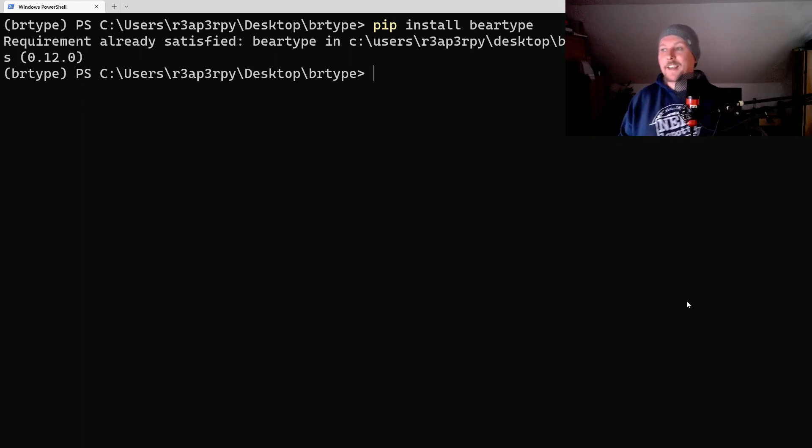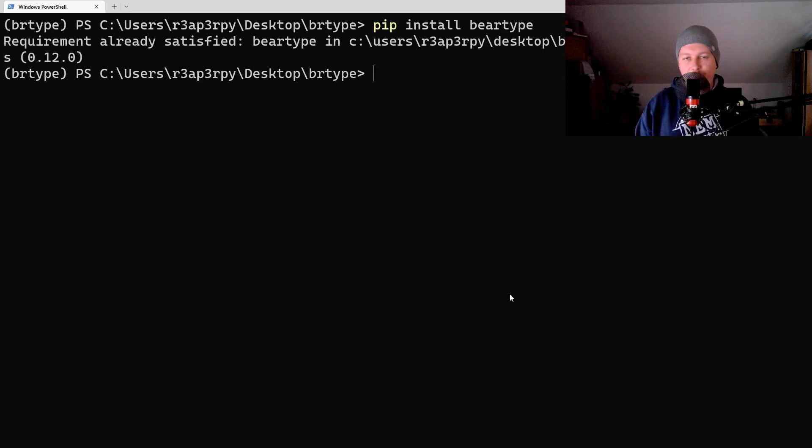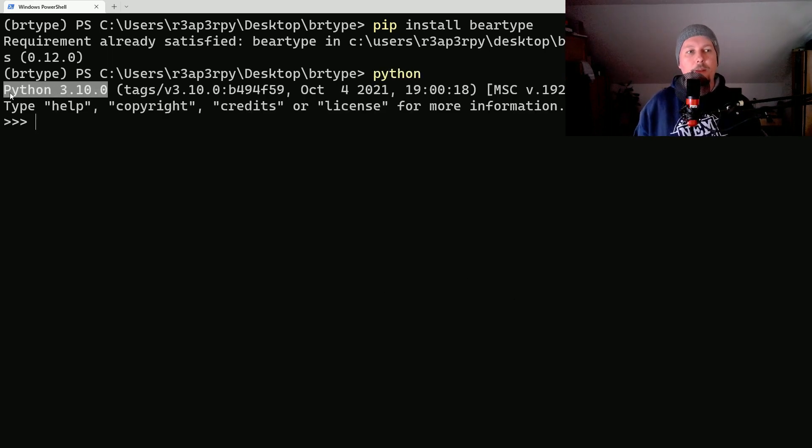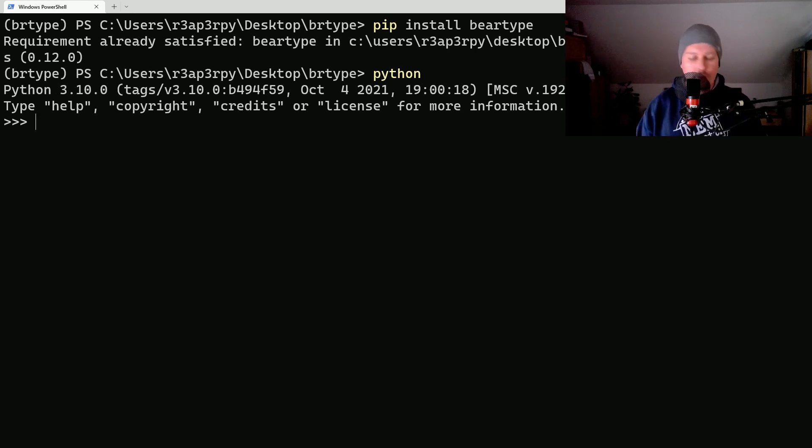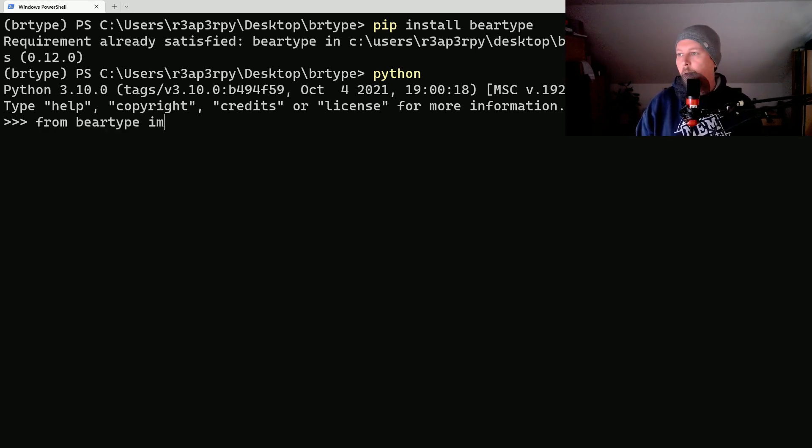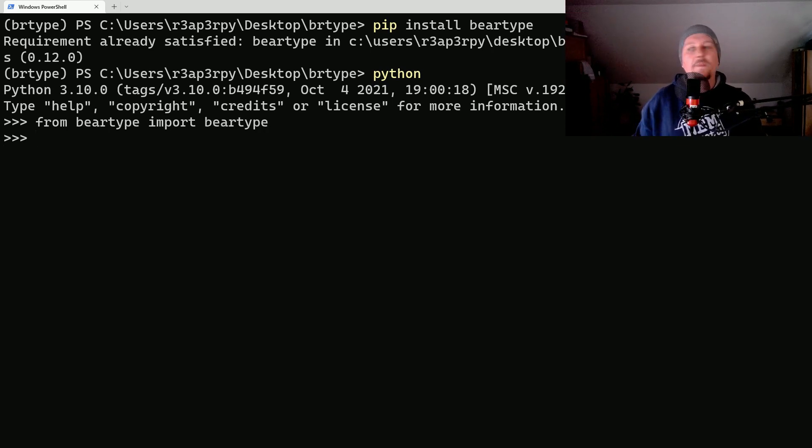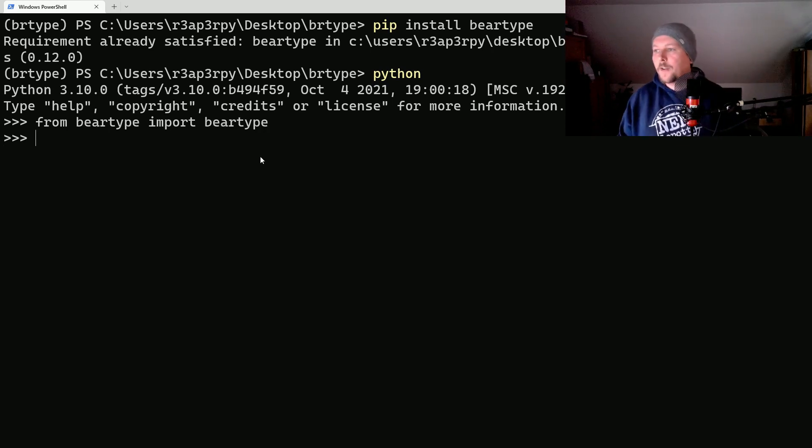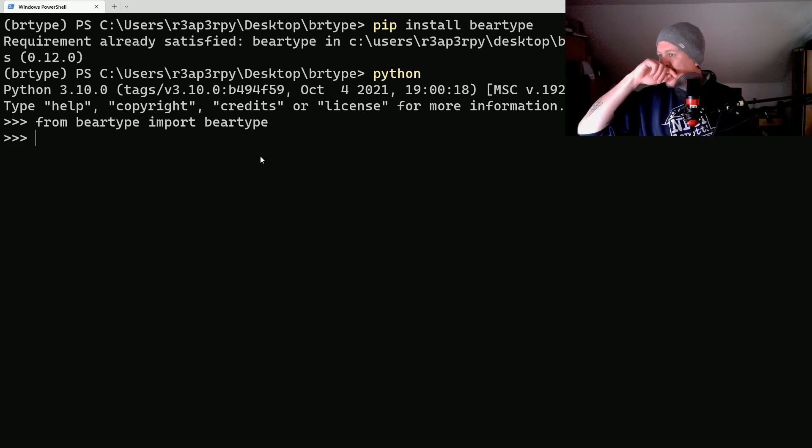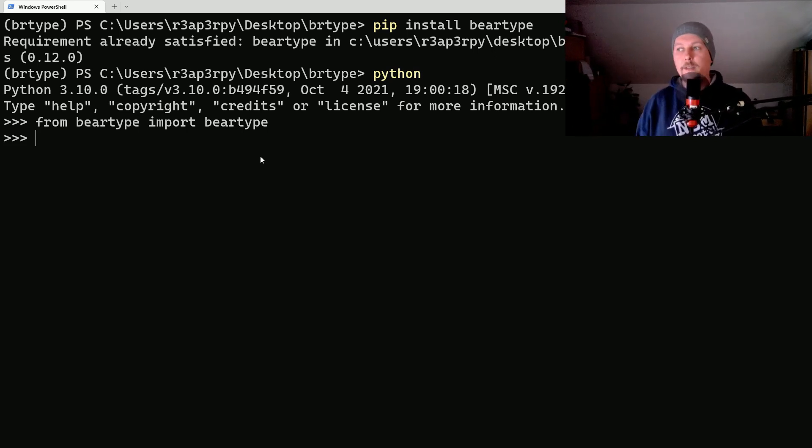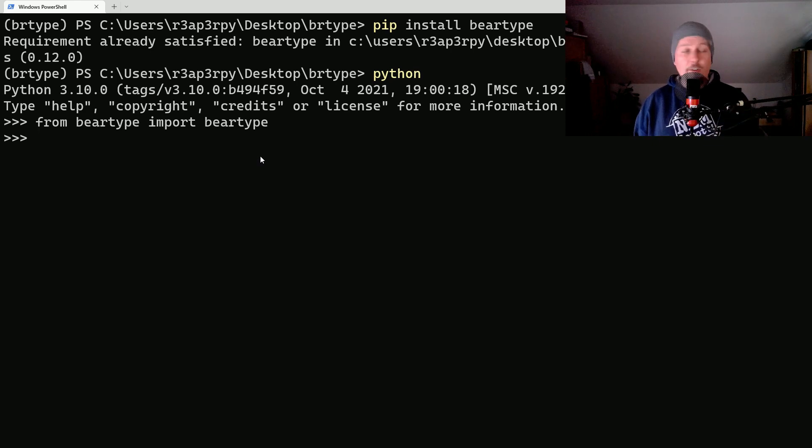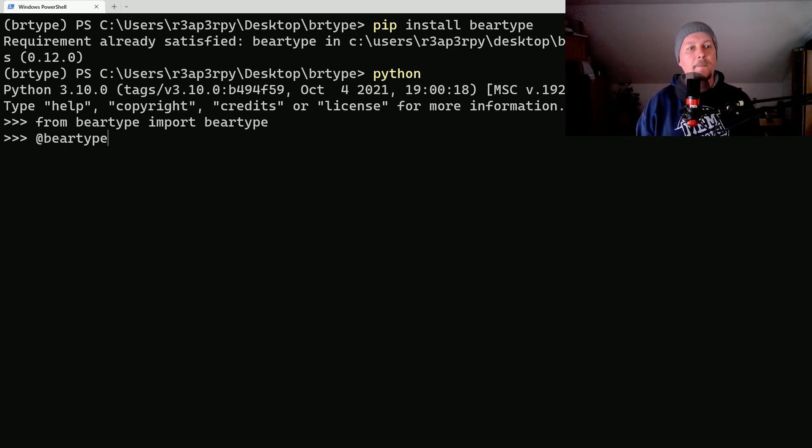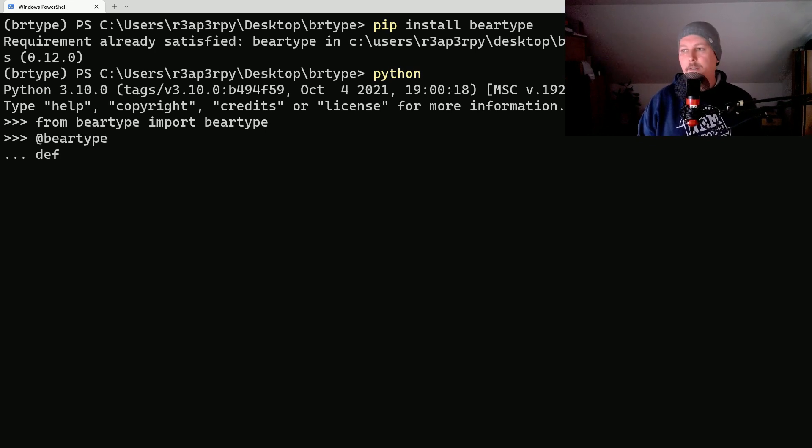Now what we can do is take it for a test drive. Let's open up a Python shell. As you can see I'm using Python 3.10. From beartype we would like to import beartype, and after that what we can do is basically create a type annotated function with the decorator.